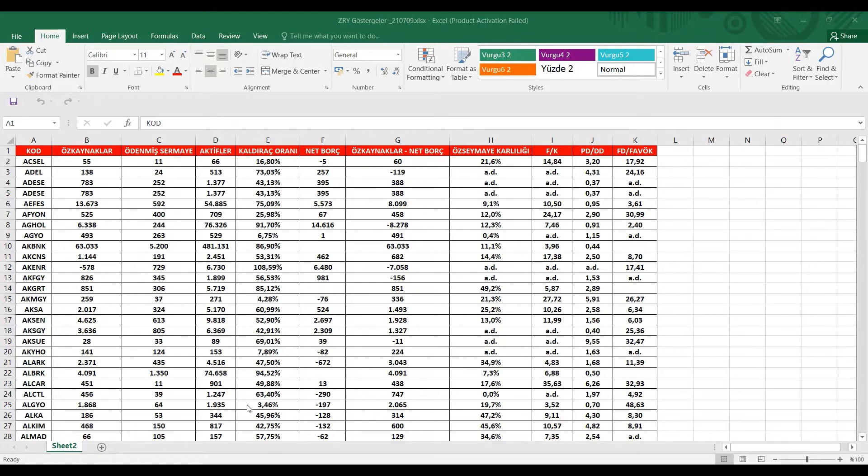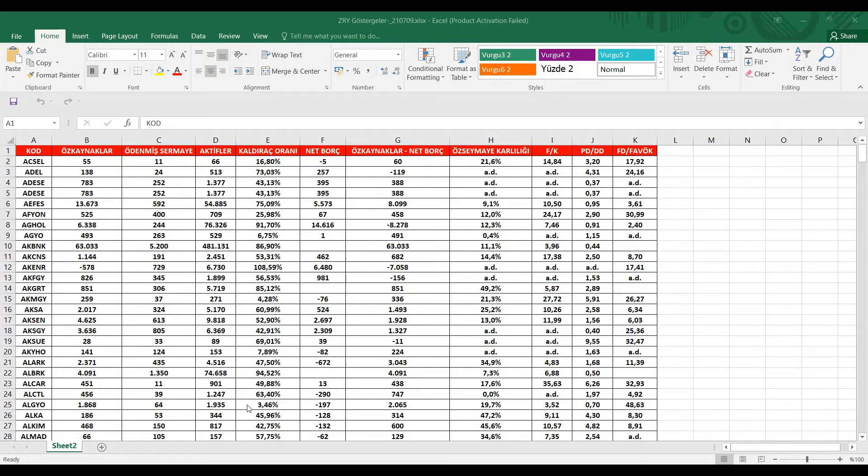Birkaç sene beklendiği zaman iyi bir getiri elde edeceğinizi düşünüyorum açıkçası. Tabii ki bu doğru hisselerde, büyüyen hisselerde, potansiyelli hisselerde, hikayesi olan hisselerde diye altını çizmek istiyorum.